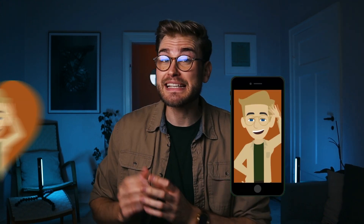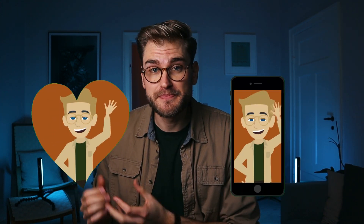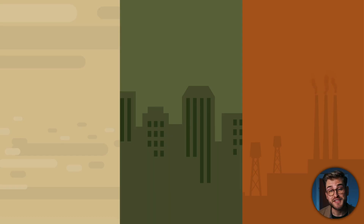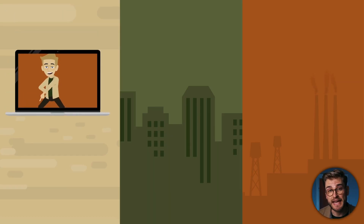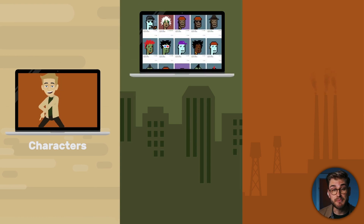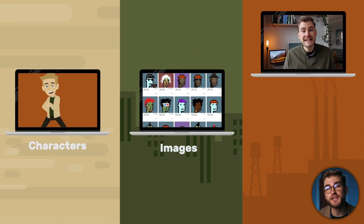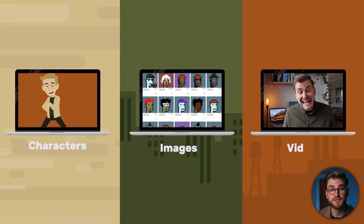Why do you want to use masking in Vyond? Because it allows you to put things on screens and inside shapes. Those are pretty much the two things that I use masking for. Things on screens can be animated characters, images, or video clips you've uploaded.